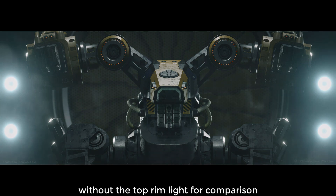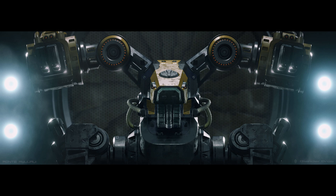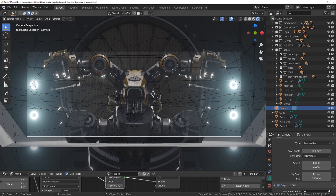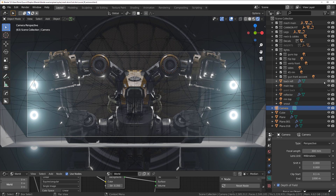I can't give you exact numbers for light power, but the key point is that the rim light is really strong — stronger than the key light — because it defines the form. The key light is the main top light. I started with that, then moved to rim lights, gun lights, leg lights, and side lights. You need to play with it and try different things, but take your time and don't rush it.